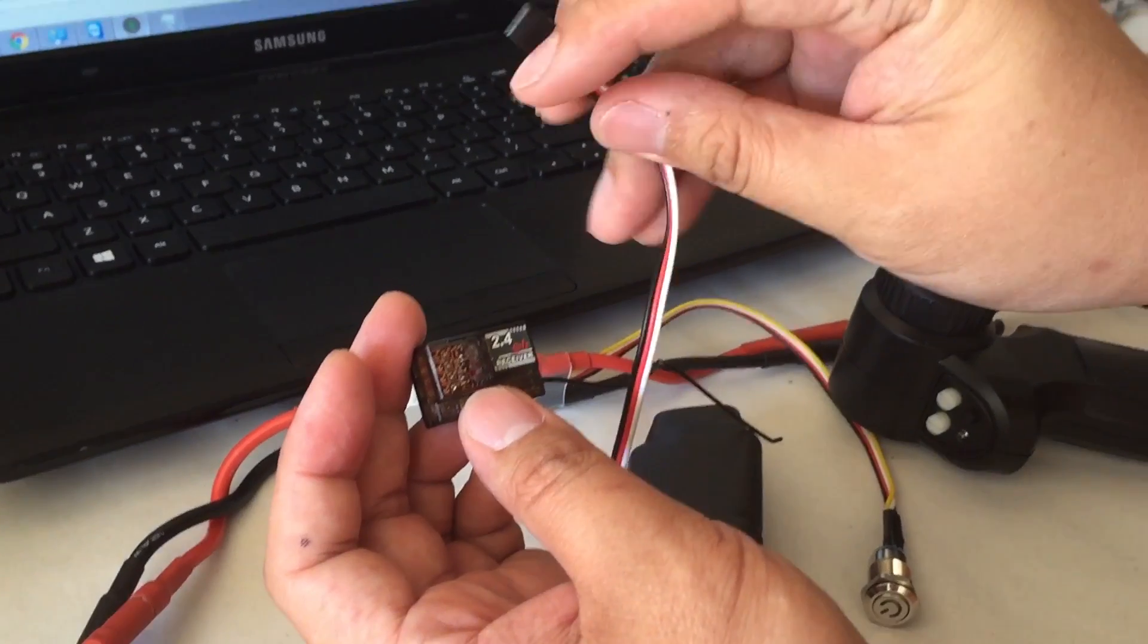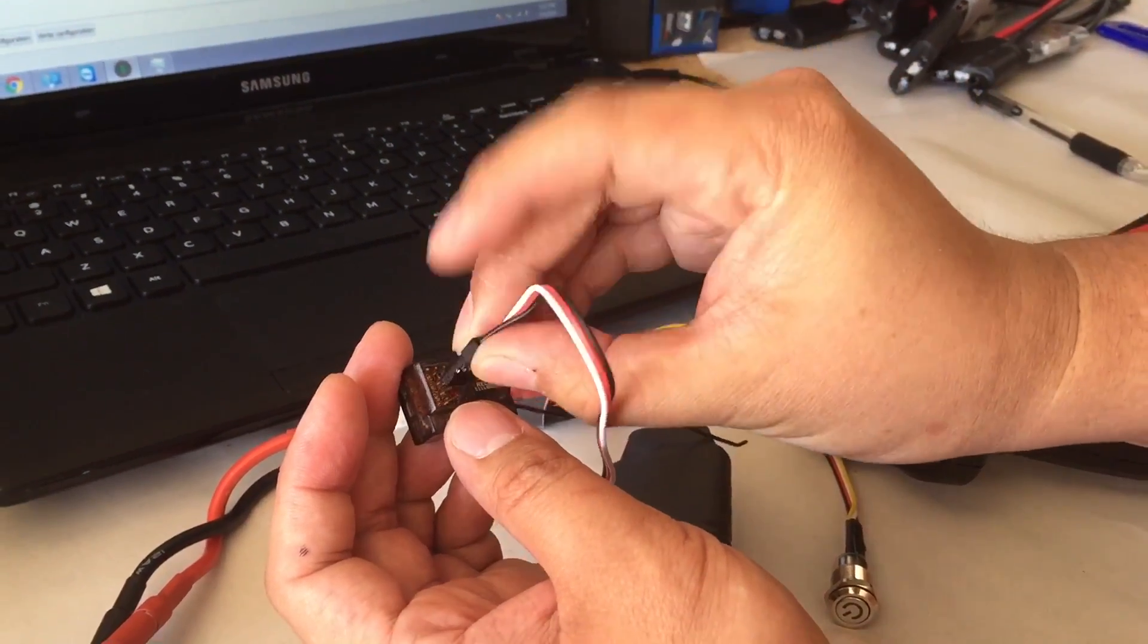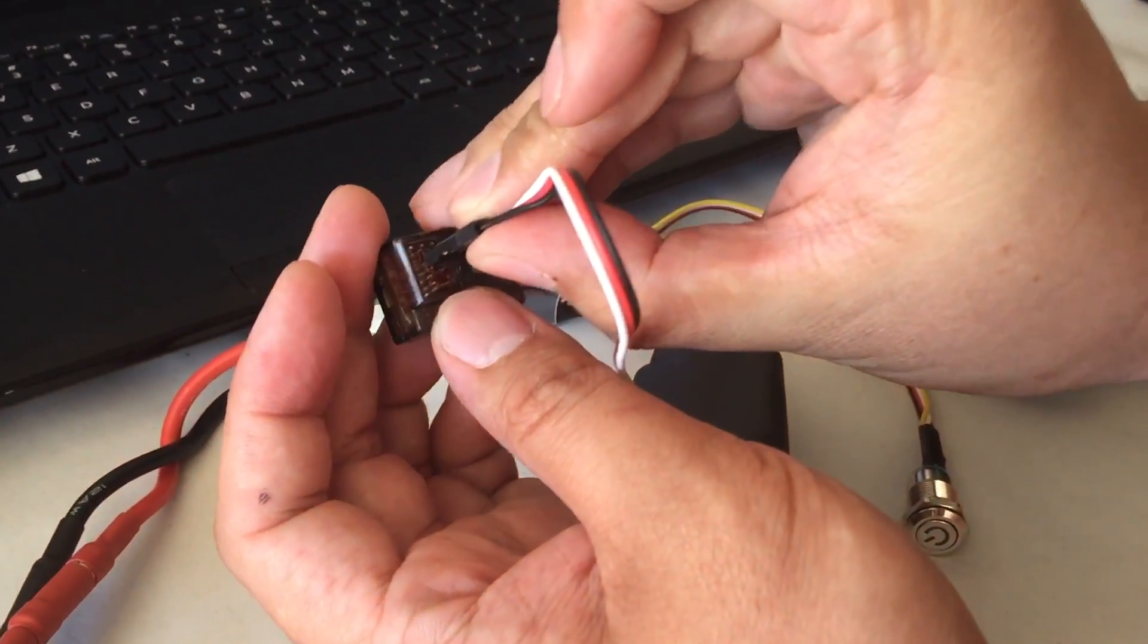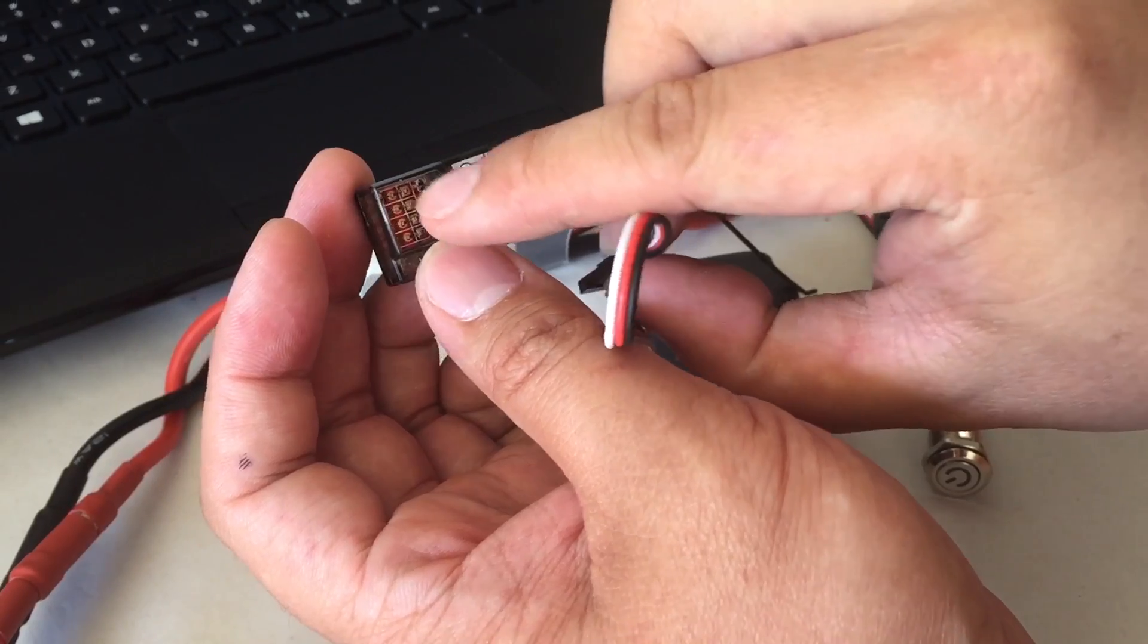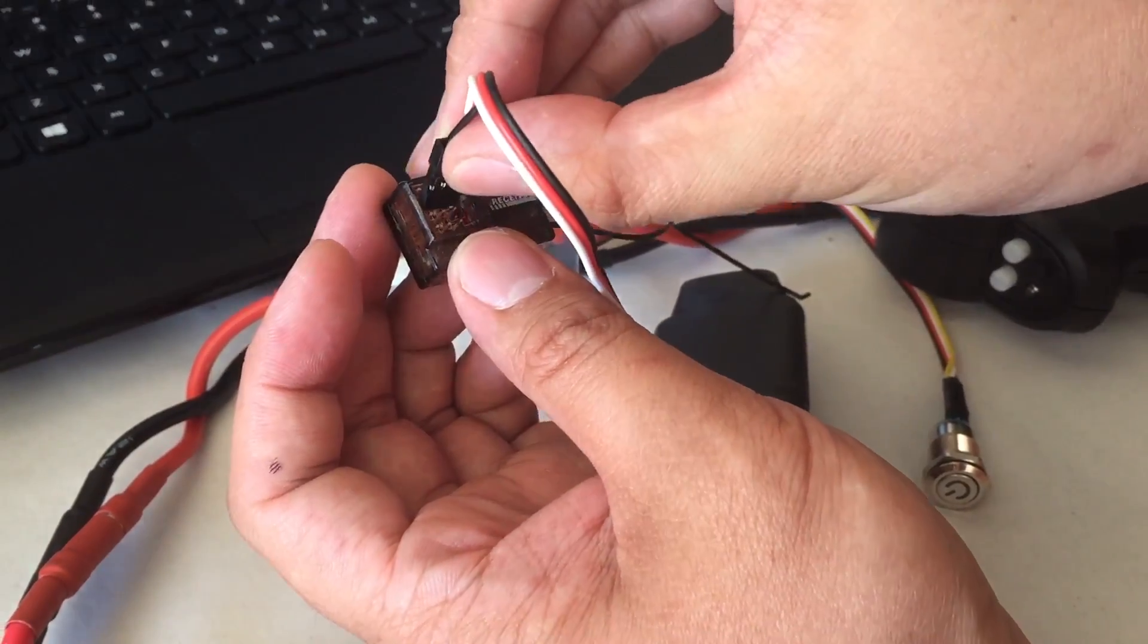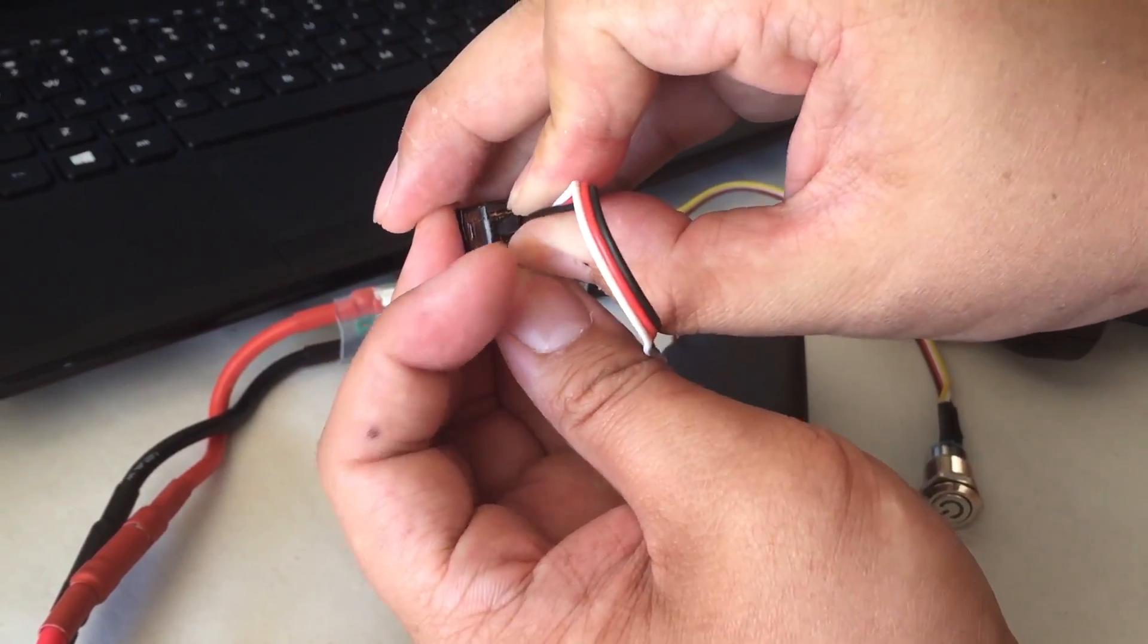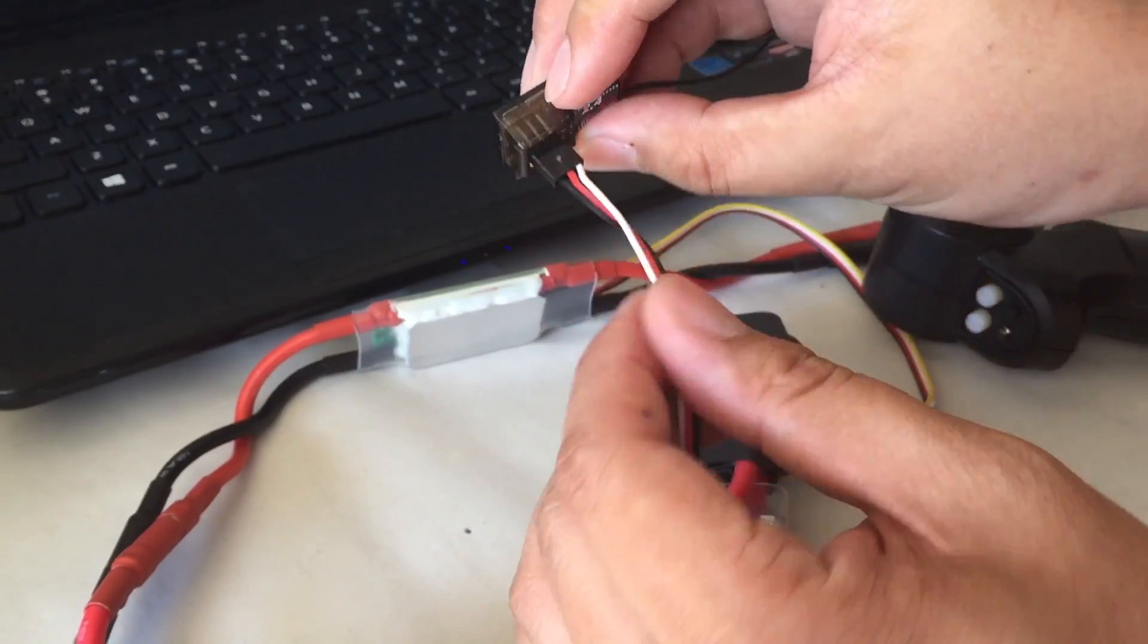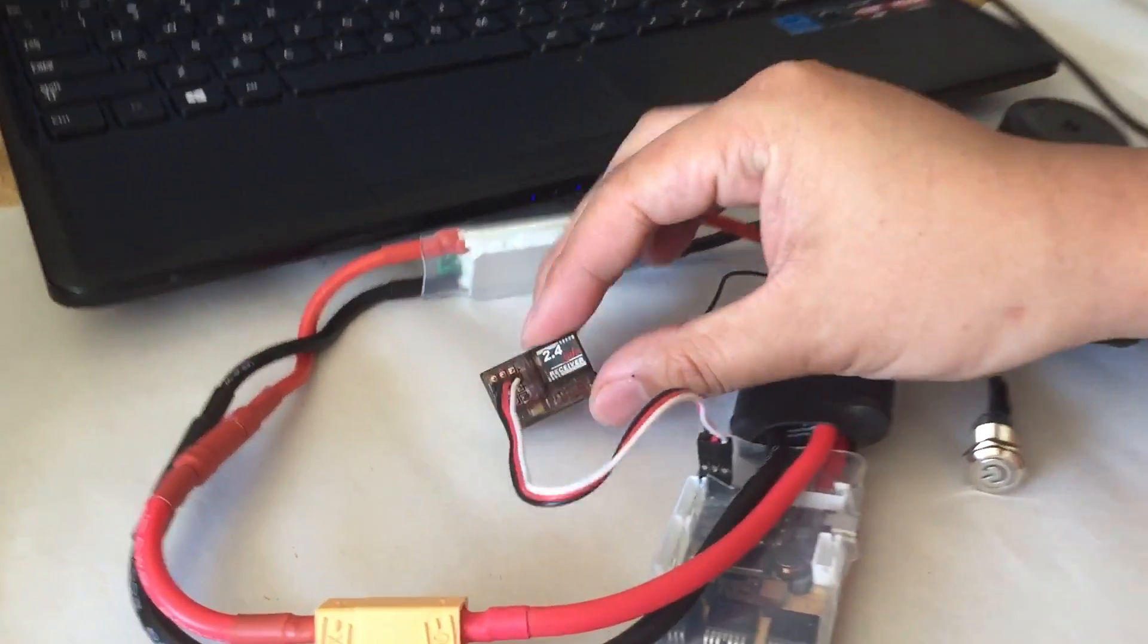Now we're going to connect this into channel 2 with the black wire facing the left side as well, because that is where the ground is. So if you see it, it looks like this.